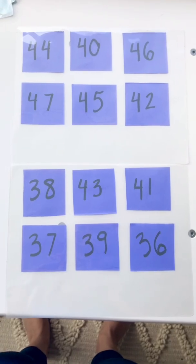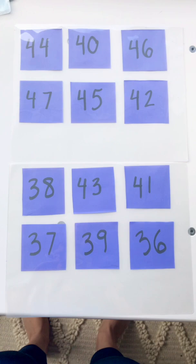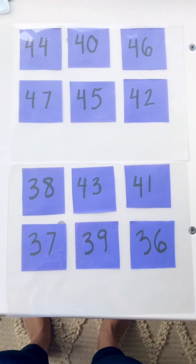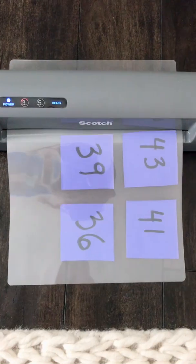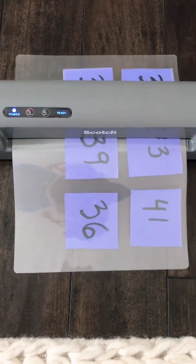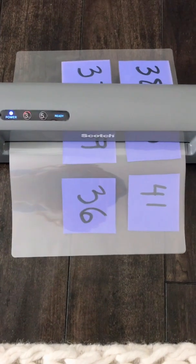Put them in laminating sleeves with a little bit of space between each card. I bought this at-home laminator for about $25.